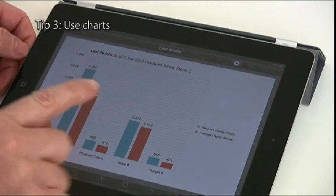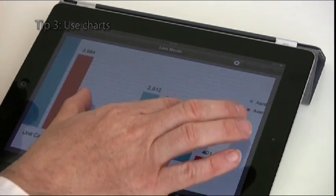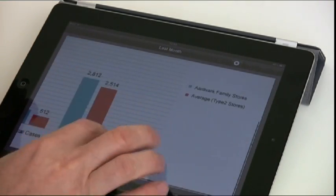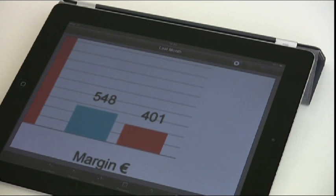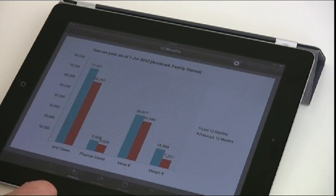Tip 3: If you're showing data, use charts and only show the information that helps you sell your ideas to the customer. Less is more.